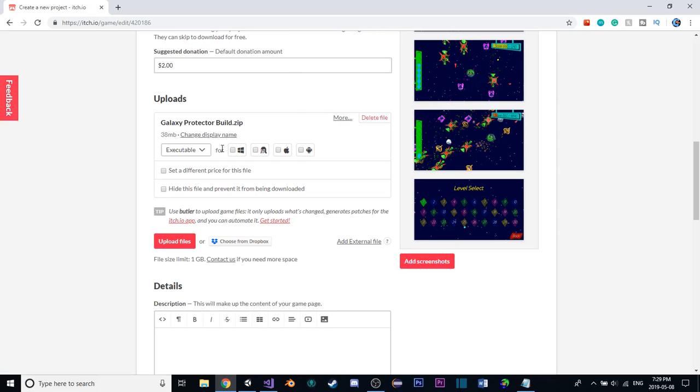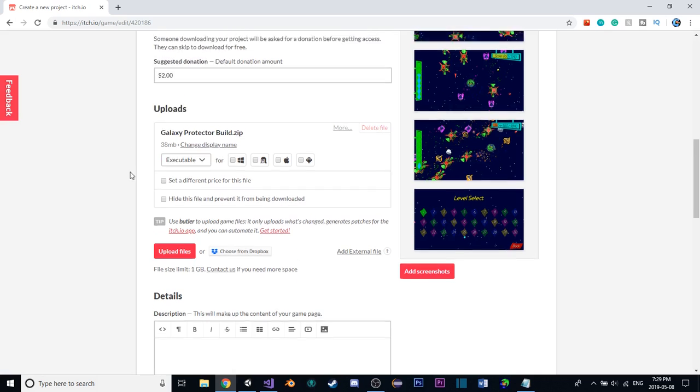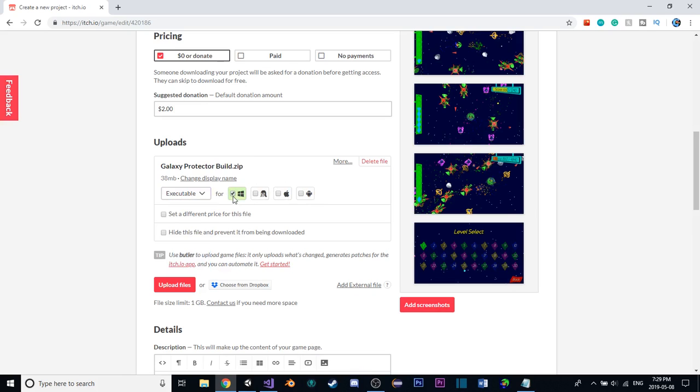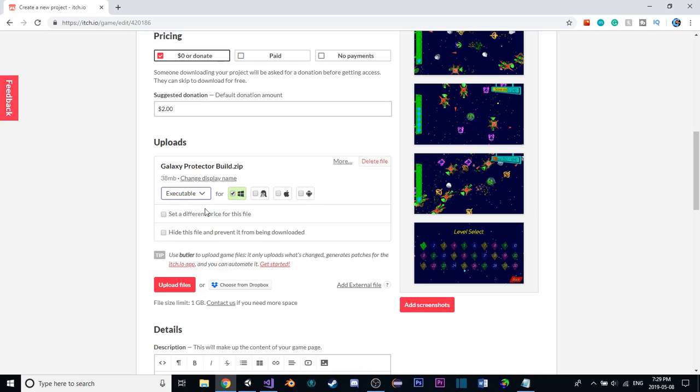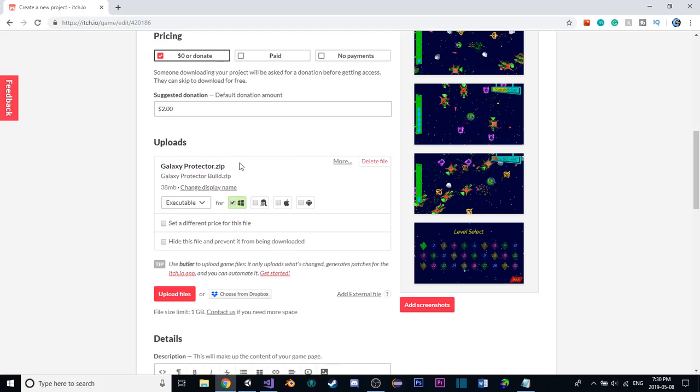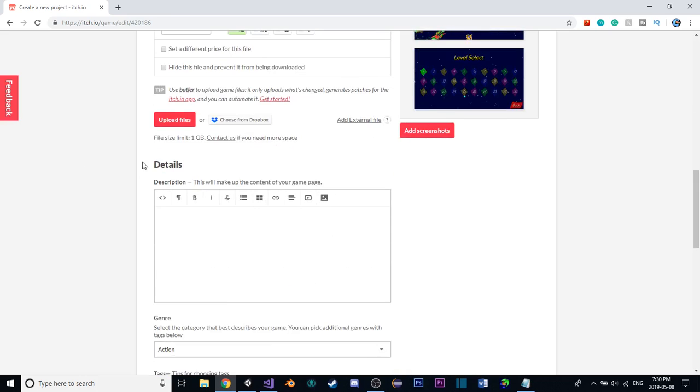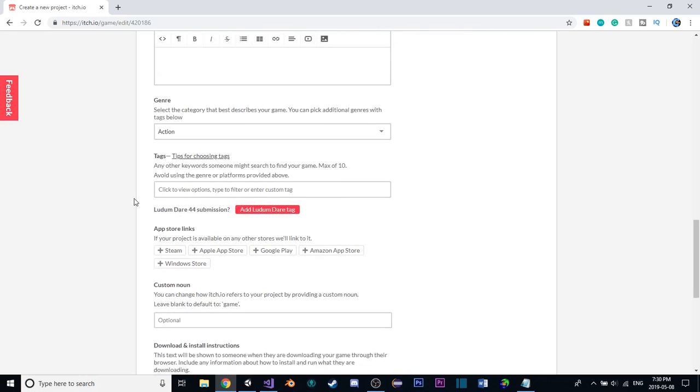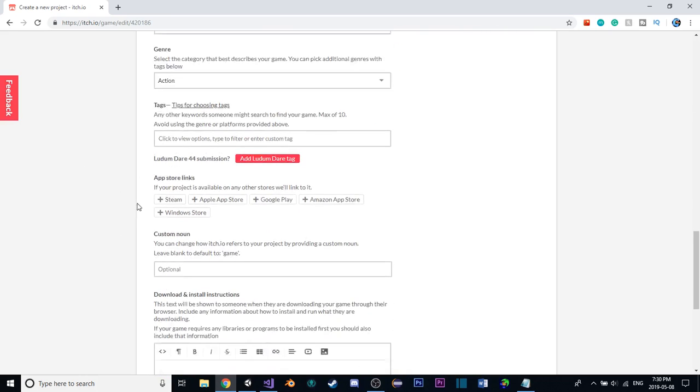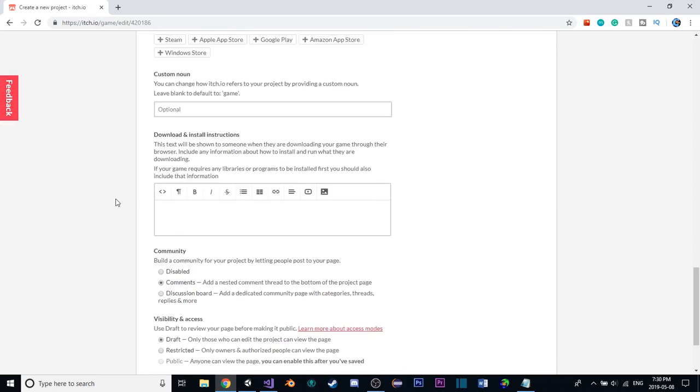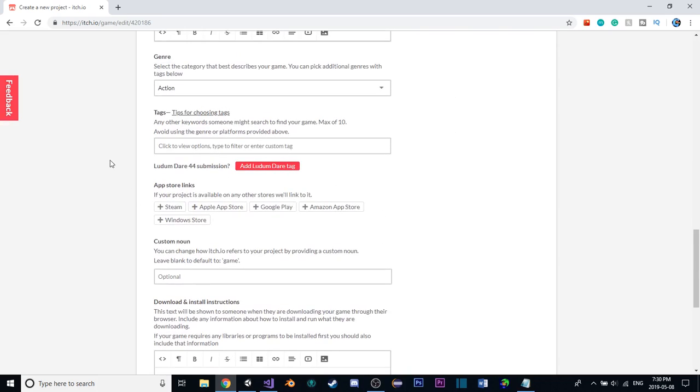All right, so now that this is done, we have a few more options here. The type of file it is, what systems it runs on, so we'll check Windows there, and this will leave it as an executable file. We can set up different things there. I'm also going to change the display name to just Galaxy Protector, getting rid of the build part.